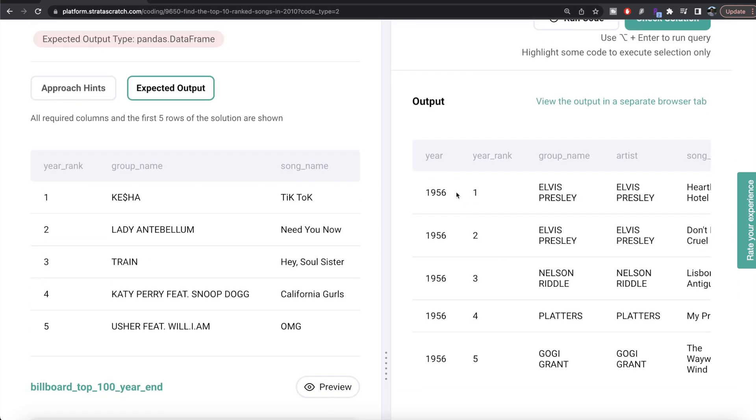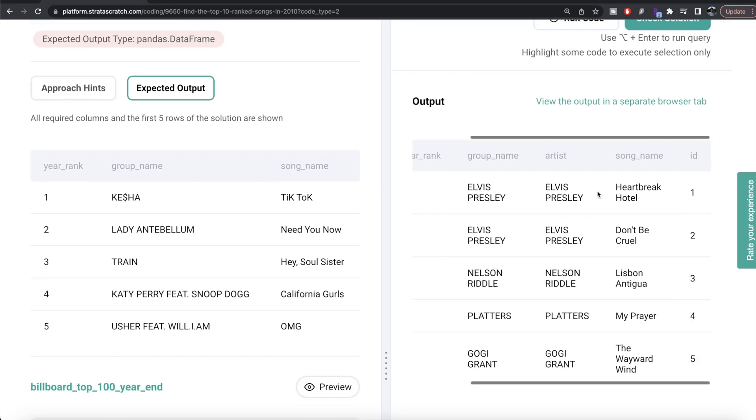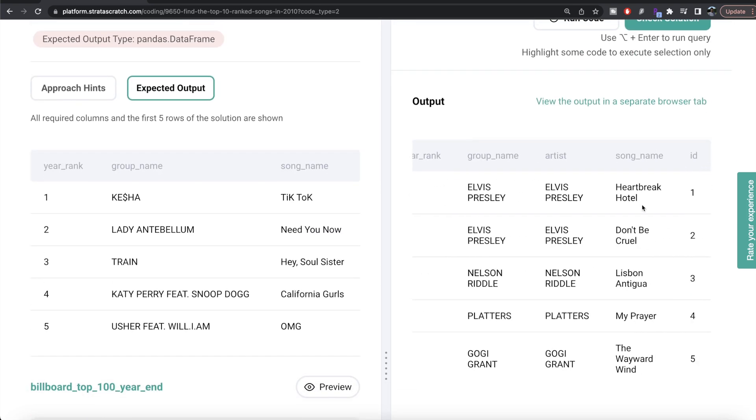Let's preview the dataframe billboard_top_100_year_end. It contains information about the year, year rank, group name, artist, song name, and ID.